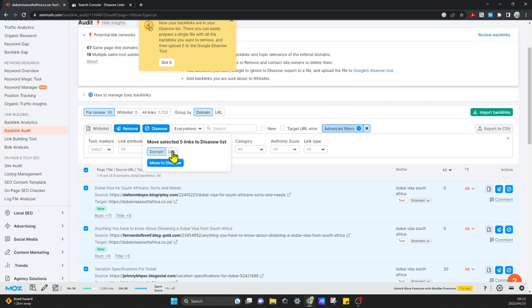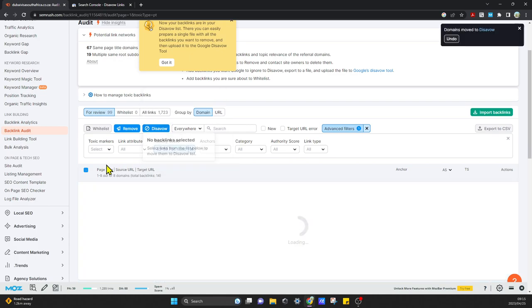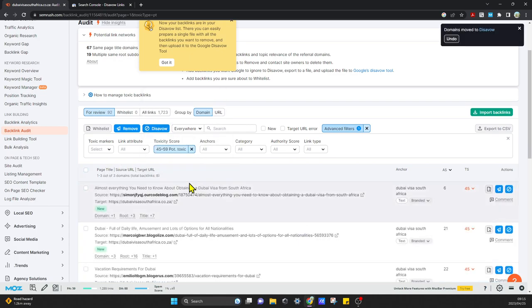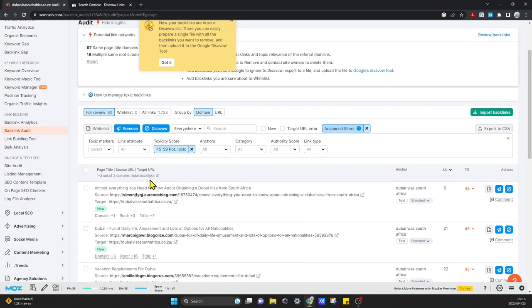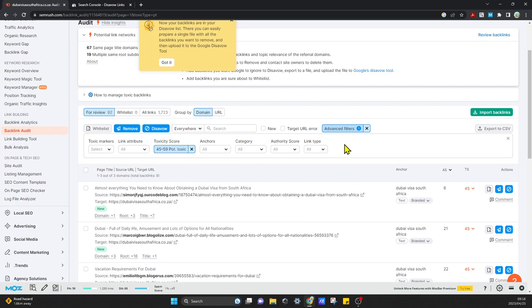You'll see this number over here decreasing until everything's moved to your disavow list. You can do that for your potentially toxic, for non-toxic, for toxic. There are many other filters that you can use also to move to whichever list you want to move to.